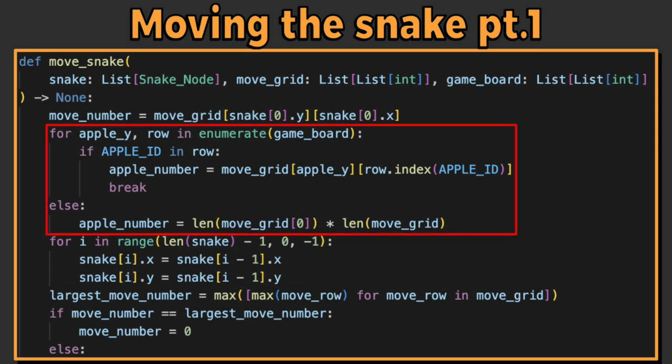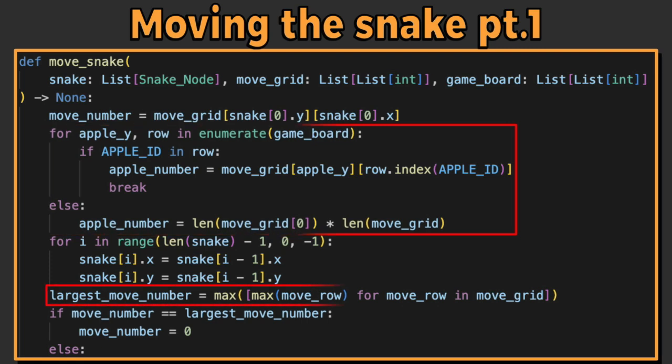Then, we want to find where the apple is, and if there isn't an apple, set its location somewhere off of the Hamiltonian cycle.